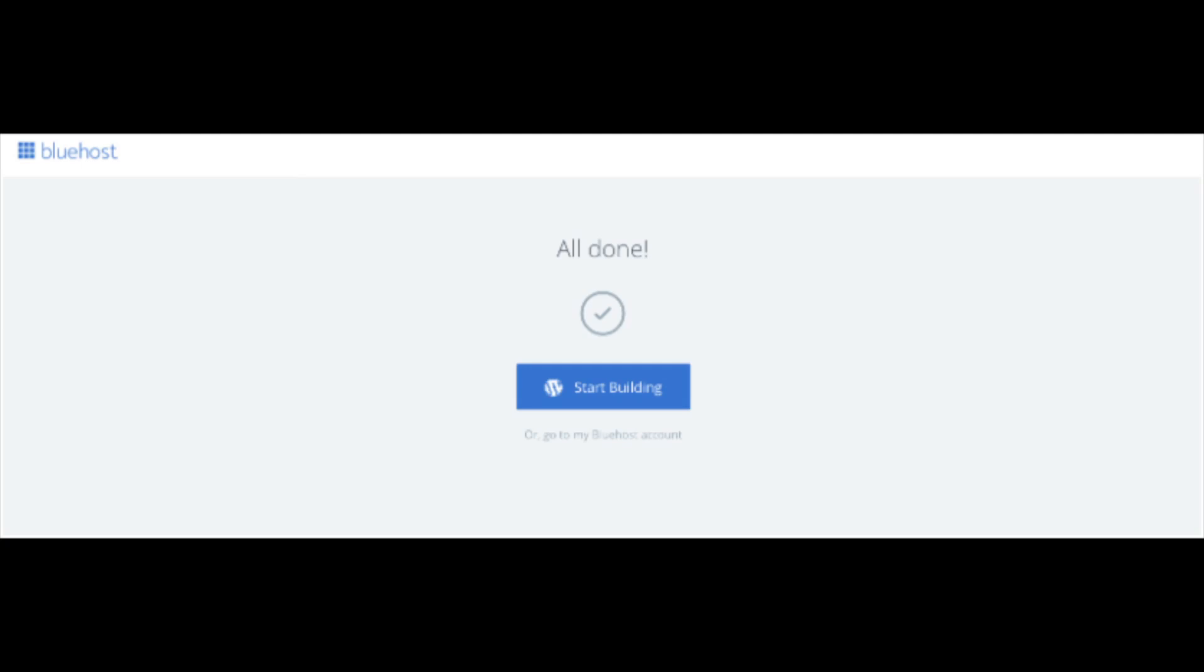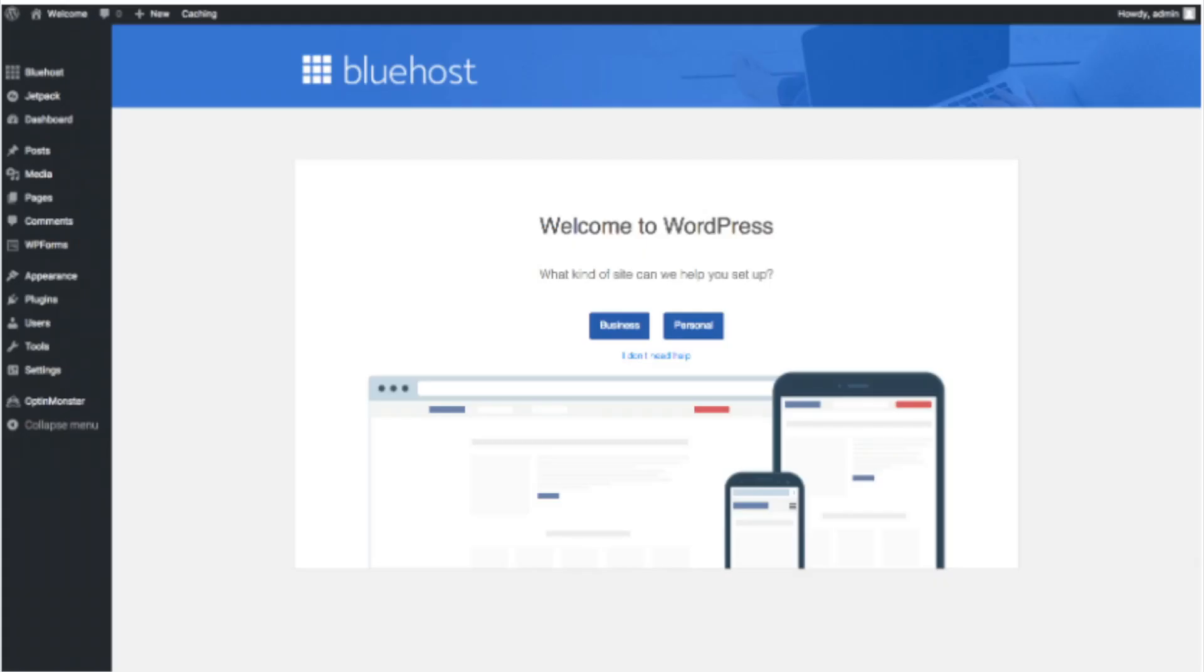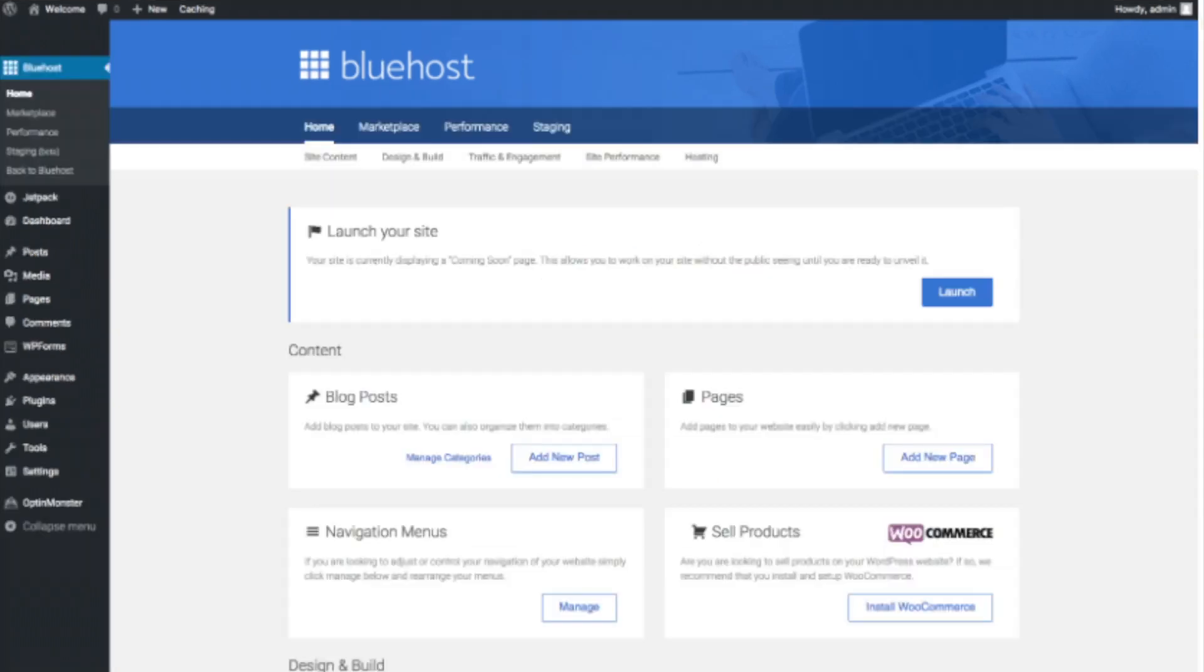Once you click that and log in, you'll be at the WordPress dashboard. This is what the WordPress dashboard looks like. It'll ask you a few questions as you can see. If you don't need help, just click the you don't need help option. Once you do that, you will see this page.